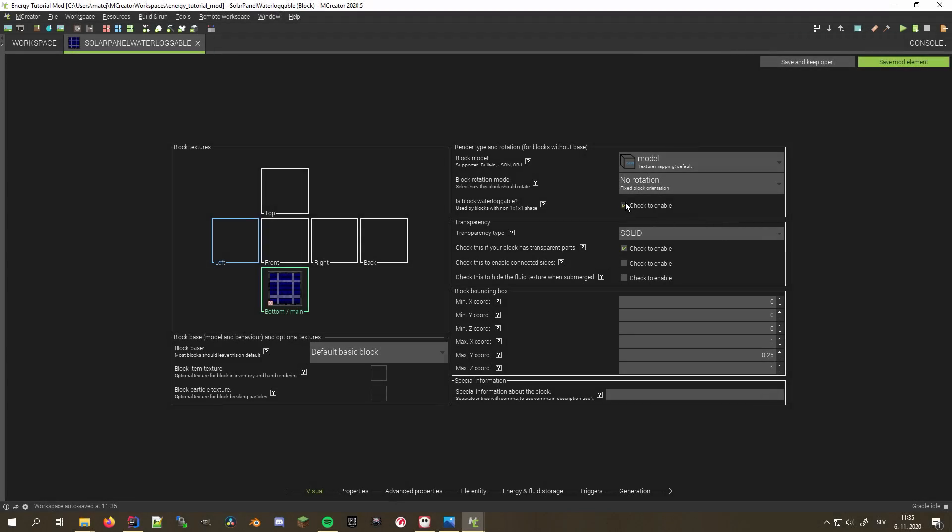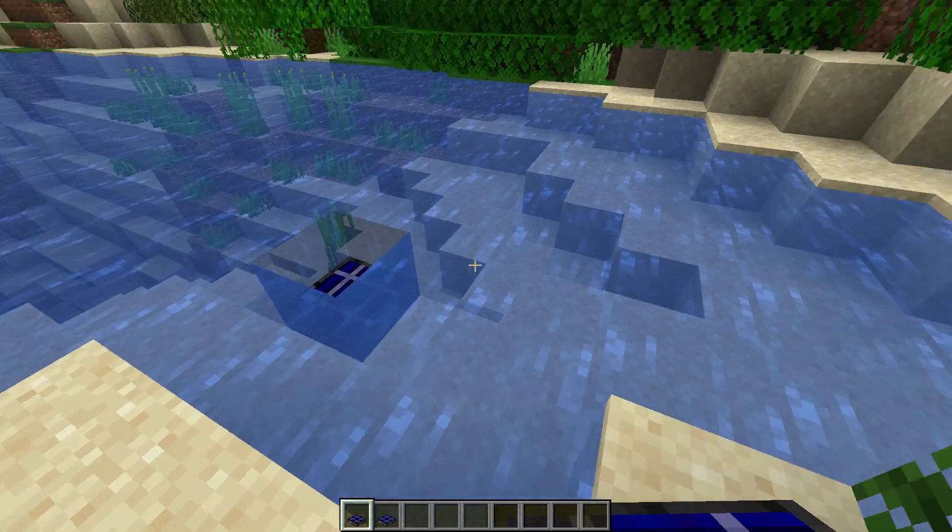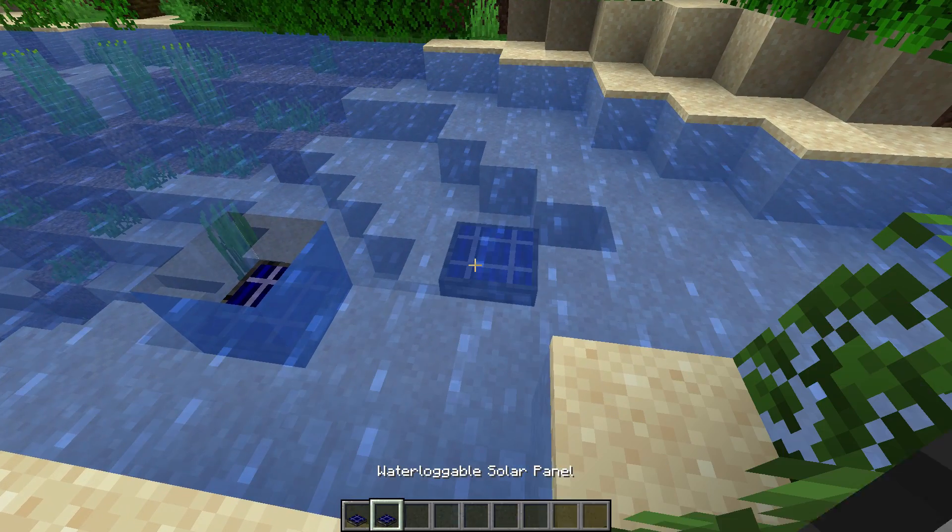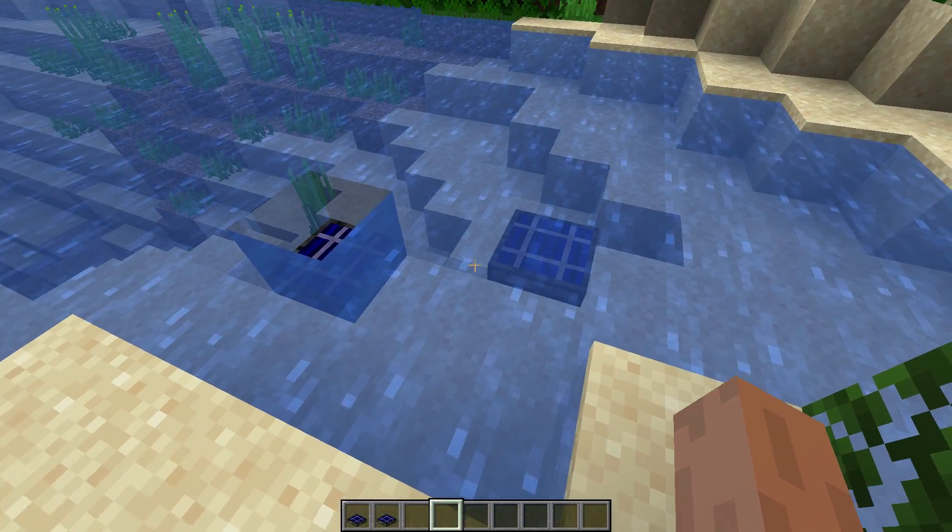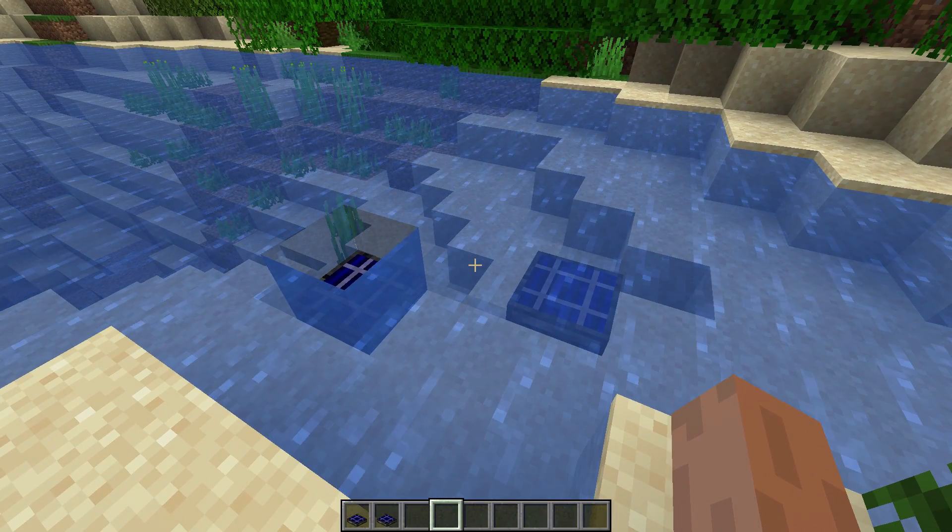Blocks can now be waterloggable. It comes in handy when your blocks are smaller than the full block, and you don't want them to create breathable air bubbles underwater.